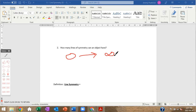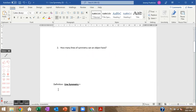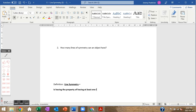This brings us to the idea of line symmetry. At this point in your life, this is probably the only kind of symmetry you've heard of. Line symmetry is the property of having at least one line of symmetry. This becomes more important when we start talking about rotational symmetry, because some things have rotational symmetry but not line symmetry.